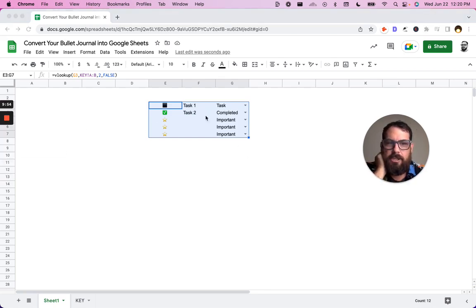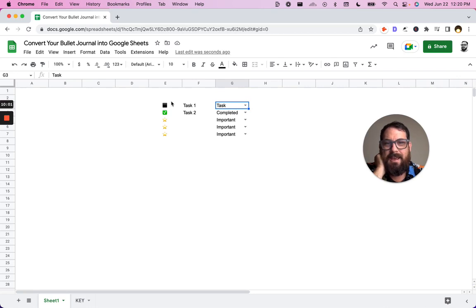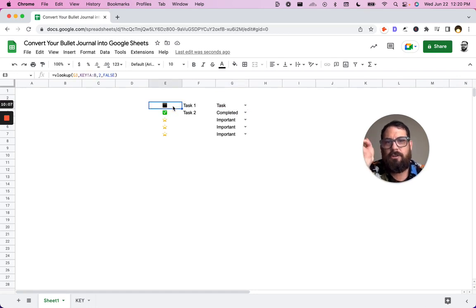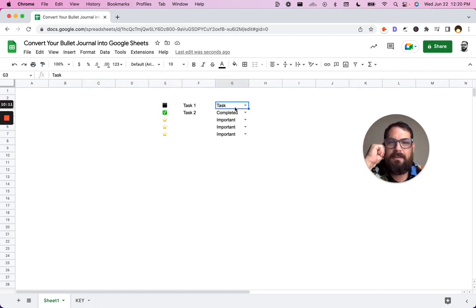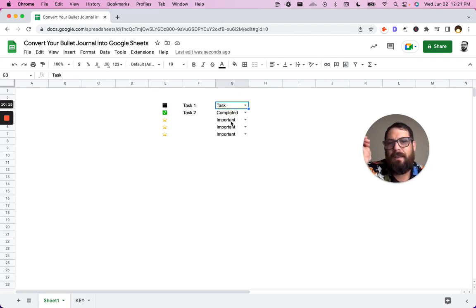Now, what we just did is we created a drop-down menu, which allows us to change the text, and the icon will automatically be changed. You can also do the reverse, where you create the drop-down menu as icons only, and then grab the name of the task, the name of the item from the key, if you wish.